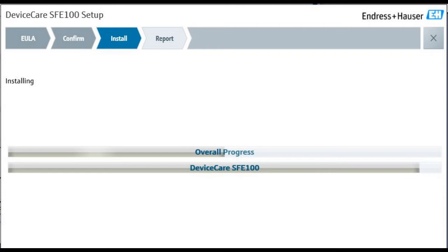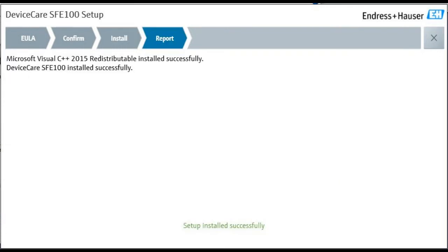And then it's going to start the installation. It'll run for a little bit, maybe install some other libraries for Microsoft. And once it's done, you'll get to the Device Care SFE100 installed successfully. After that you can just hit the X in the corner.